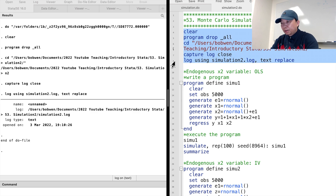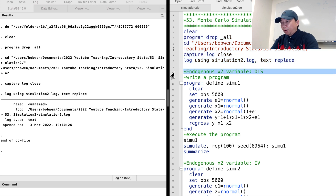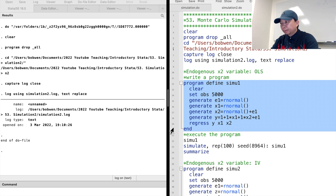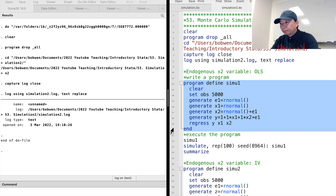First, we write a program for the data generating process and estimation method. The command 'program' defines a program and it goes with the 'end' command. I name the program simul1. Each time we type simul1, the code inside the program will be executed.